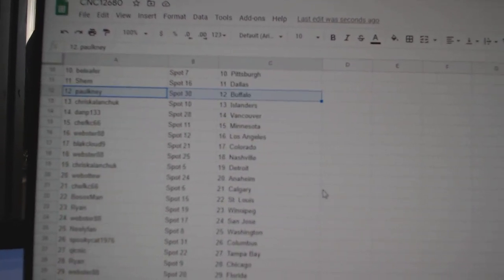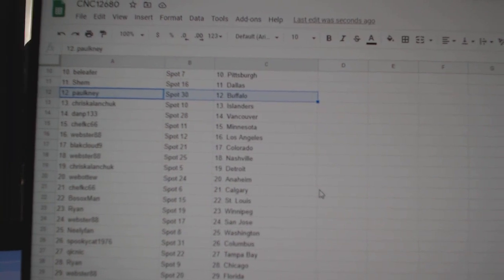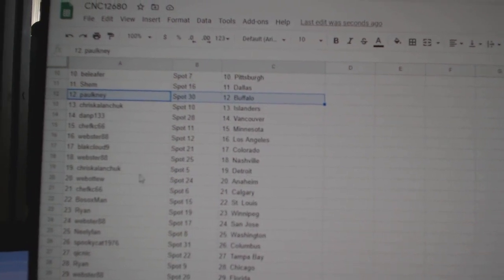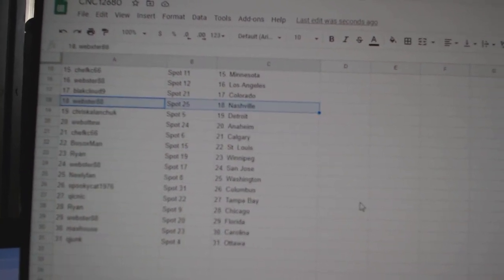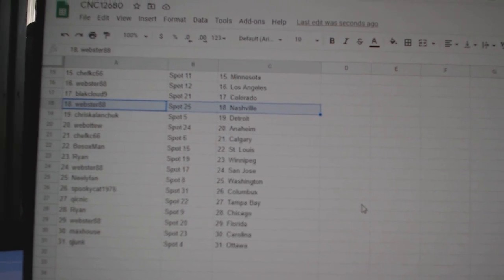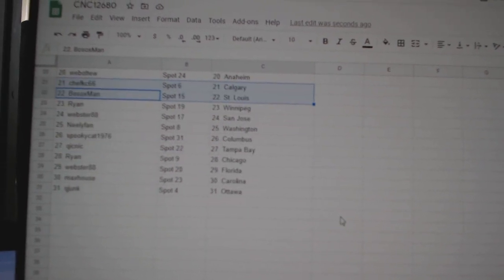Palkney Buffalo, Chris Kalanchuk Islanders, Dan P Vancouver, Webster LA, Black Cloud Colorado, Webster Nashville, Chris Kalanchuk Detroit, Web02 Anaheim, Chef KC Calgary, Bosox Man St. Louis.